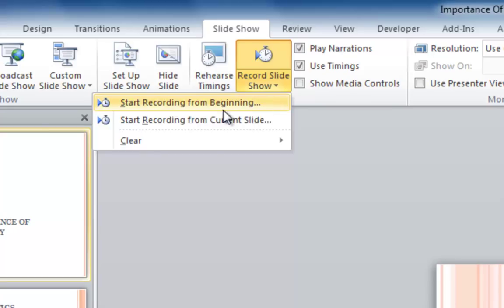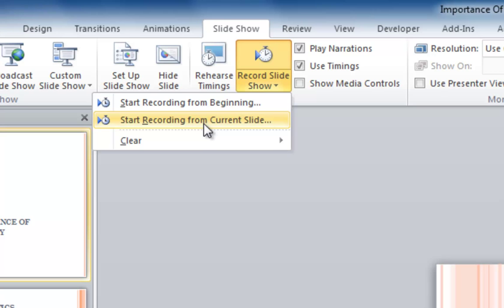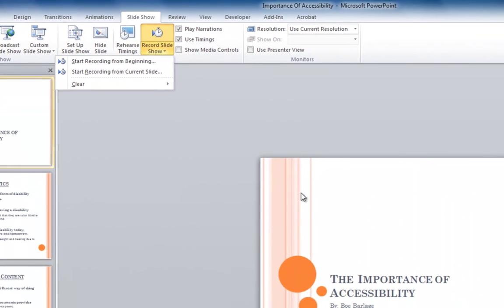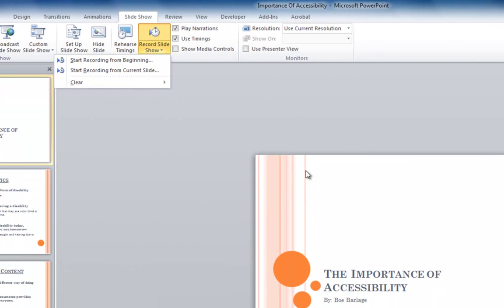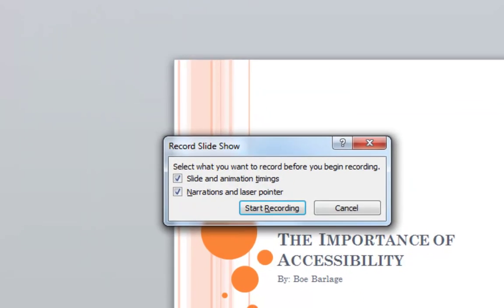This will give us a couple of options. We could either start recording from the beginning, or if we wanted to edit a particular narration on a slide, we could start recording from the current slide — starting from whatever slide is on the stage at the time. We're going to start recording from the beginning, so I'll click on that option.